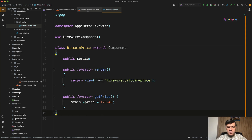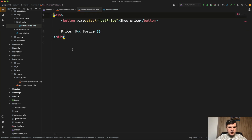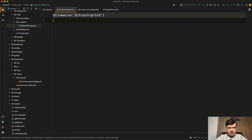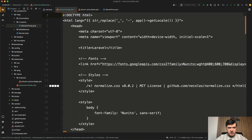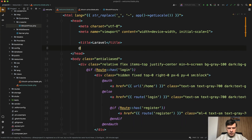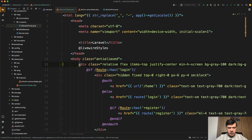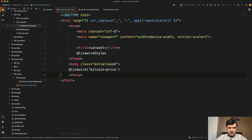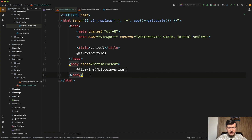And of course we need to enable Livewire styles and Livewire scripts in the Welcome Blade. Let's restore the other template — just in the head section we'll have @livewireStyles, in the body we'll have the component, so @livewire, pasted here, and then also @livewireScripts.